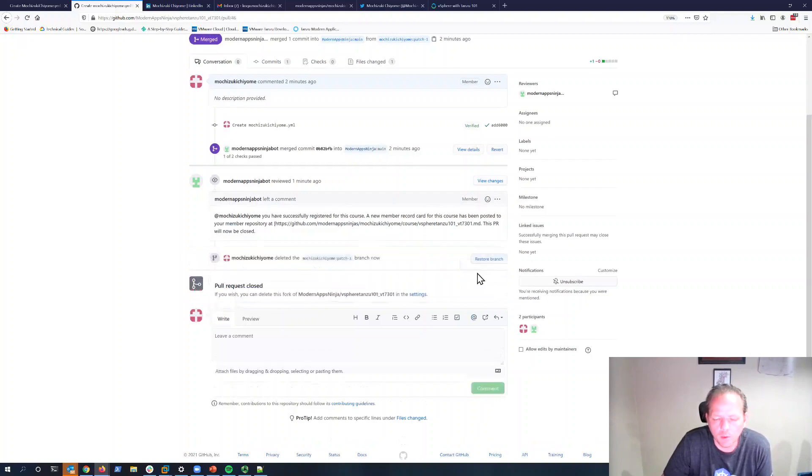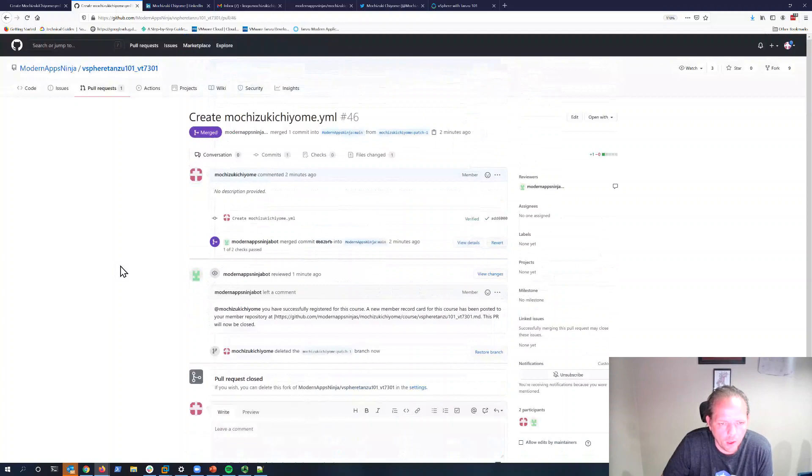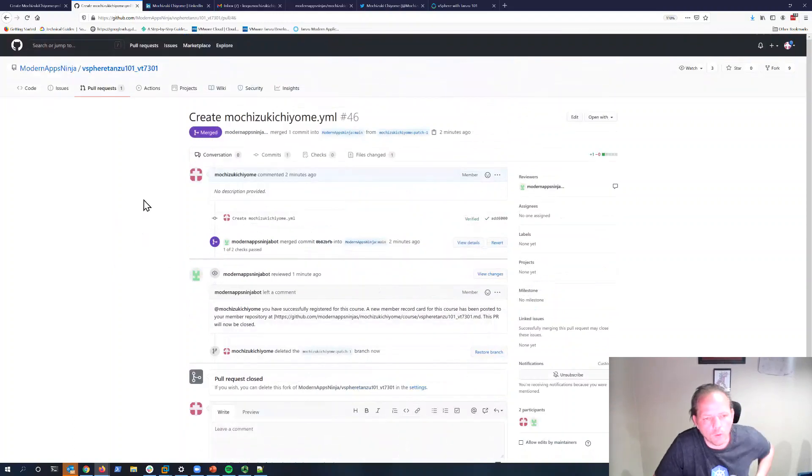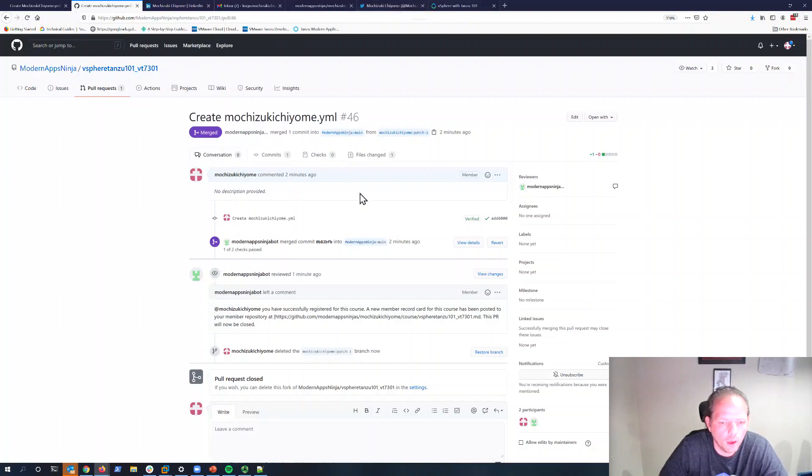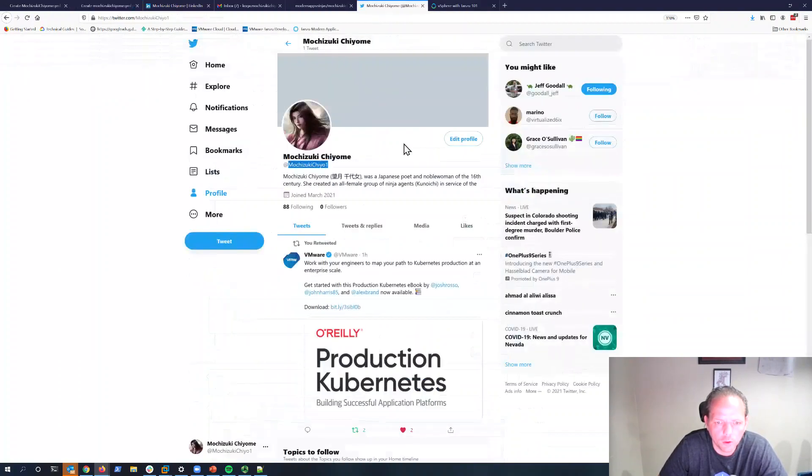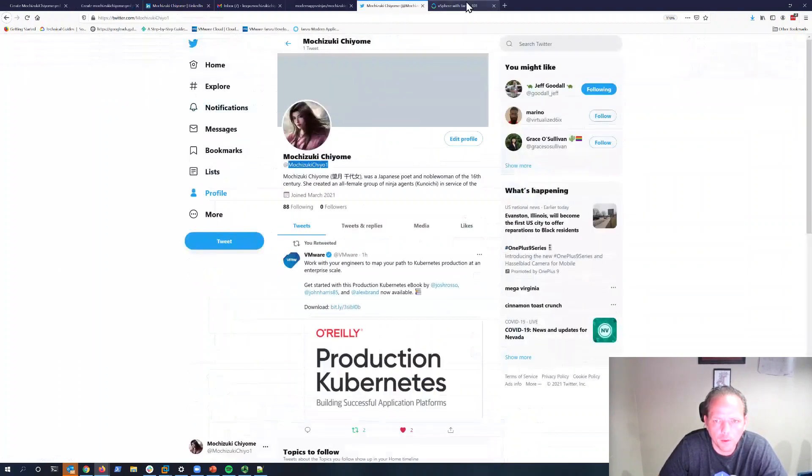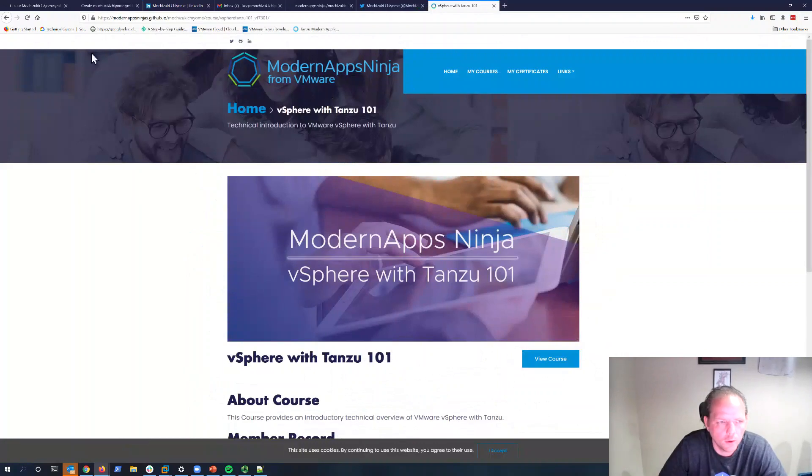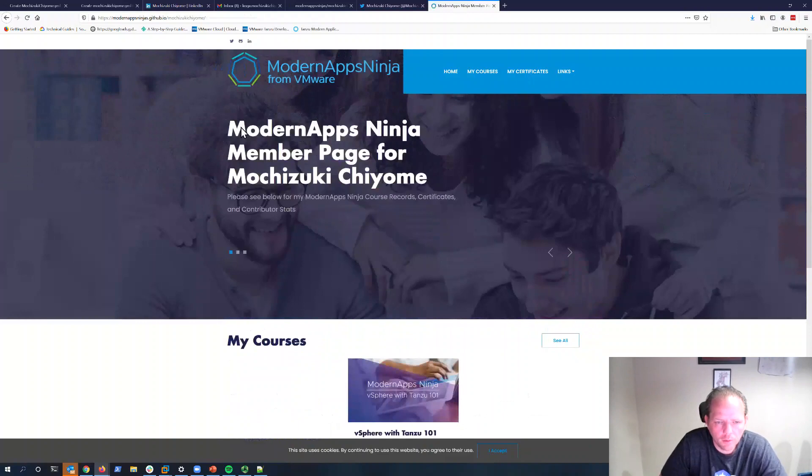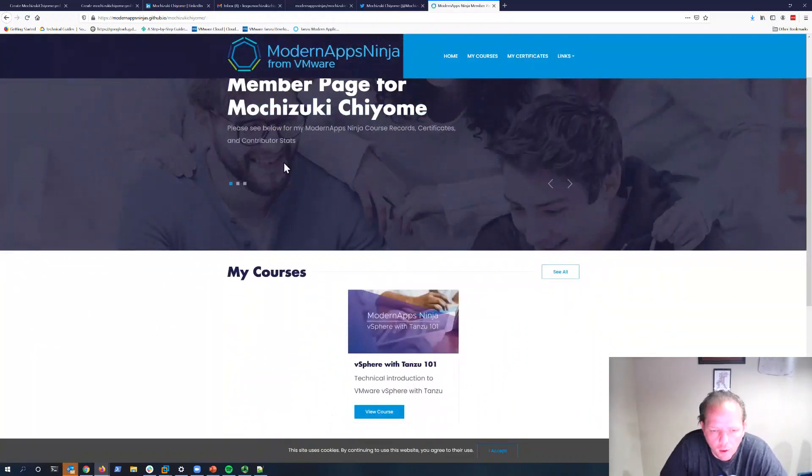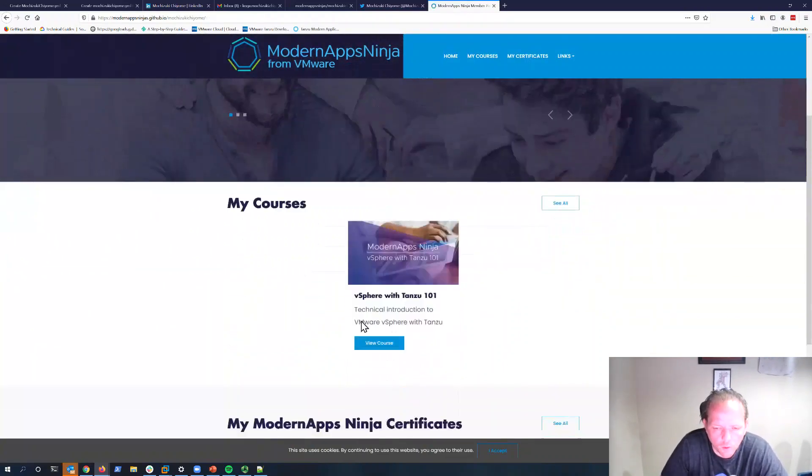That's it. We have now fully registered for the course. You can see here it provides a link to your member profile page. If you go to your member profile page, let me go back to my member profile home page, we can see that we have the course for vSphere with Tanzu 101 now showing up under My Courses.